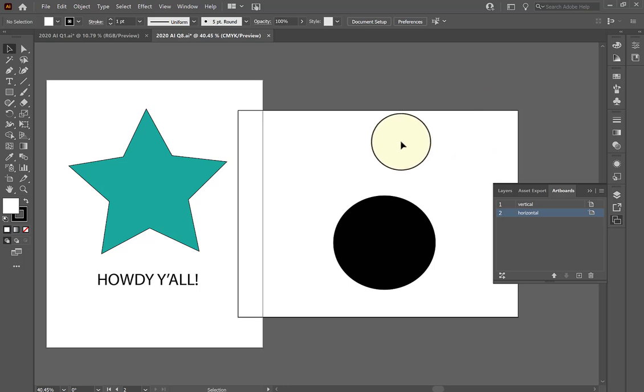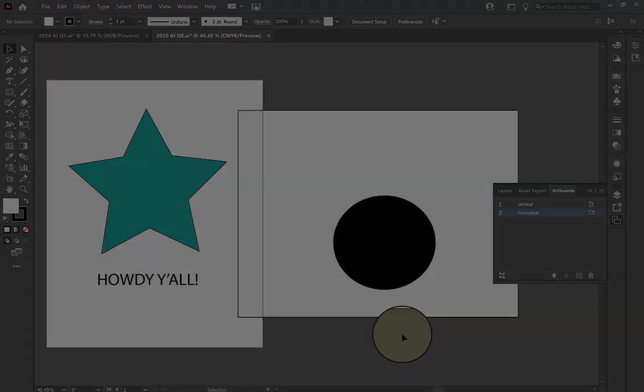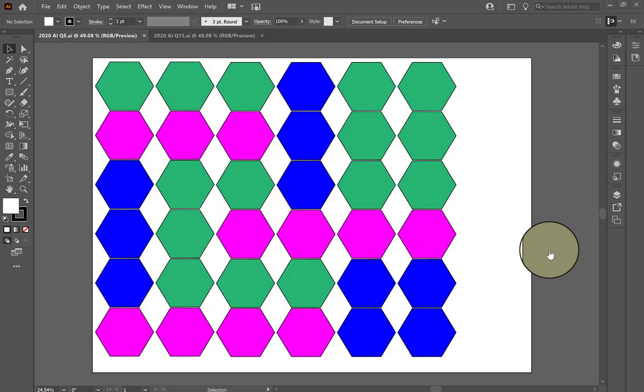If they ask you to move it, then try moving it. If not, leave it alone and move on to the next question if you tend to see this one on the certification test. Several questions on the certification test are going to ask you to deal with layers within Illustrator and grouping specific objects within the layers panel.